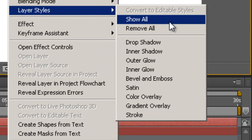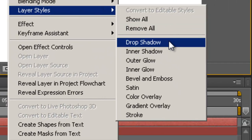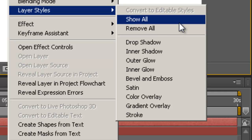Now layer styles as you guys see has all the options Photoshop has which is our drop shadow, inner shadow, outer glow, inner glow, bevel and emboss etc, just like Photoshop.